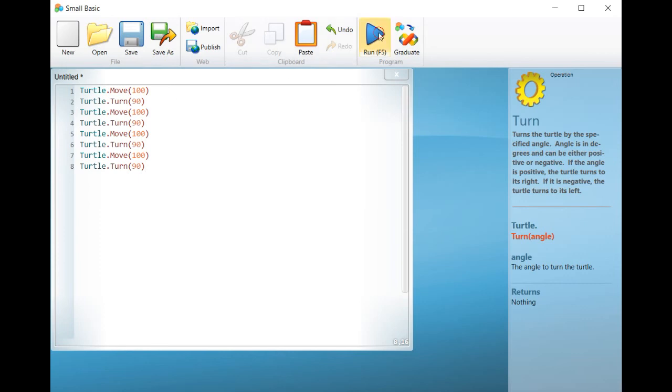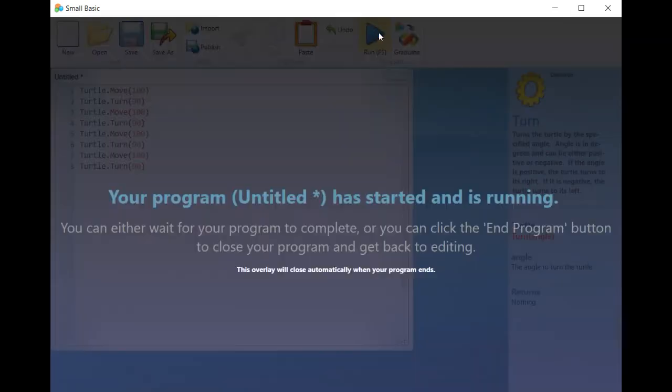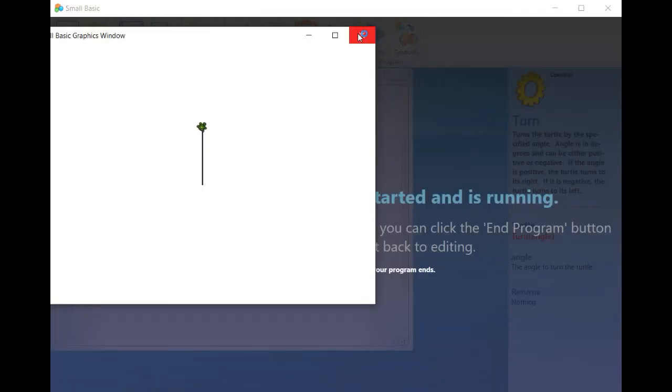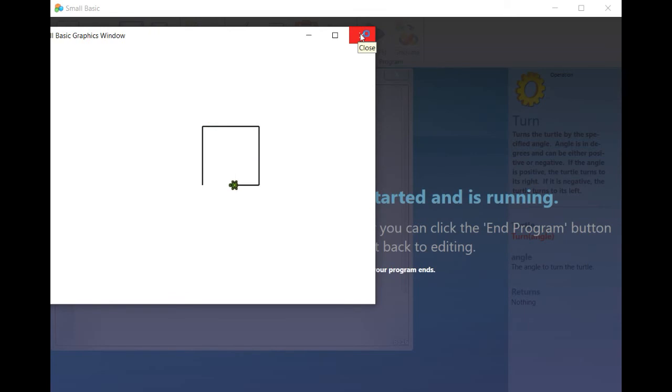If you want to make the turtle move without drawing, write the command turtle.penup.